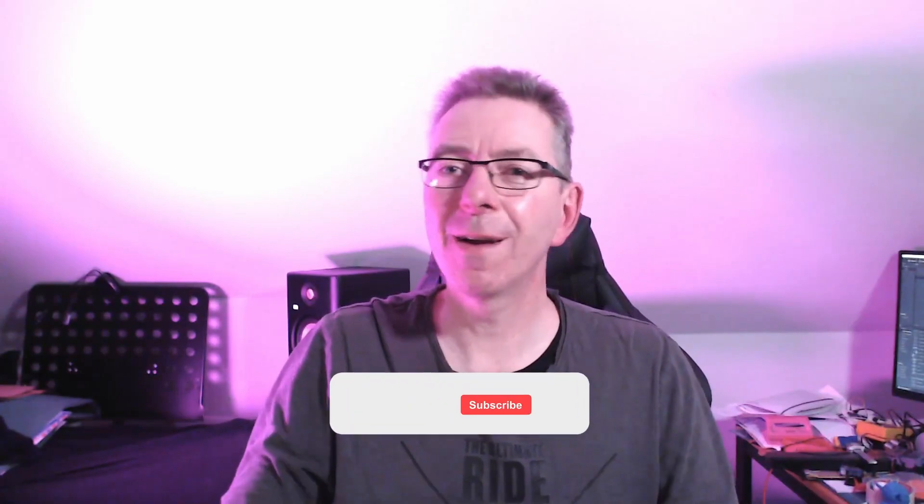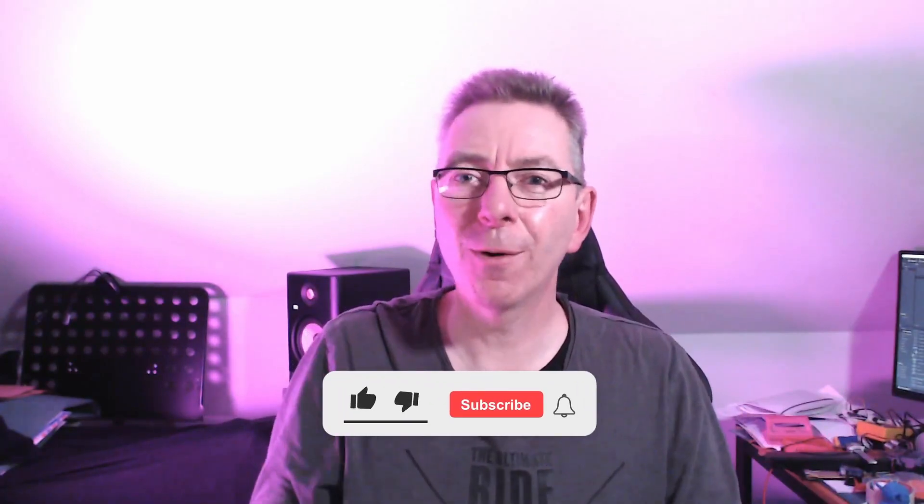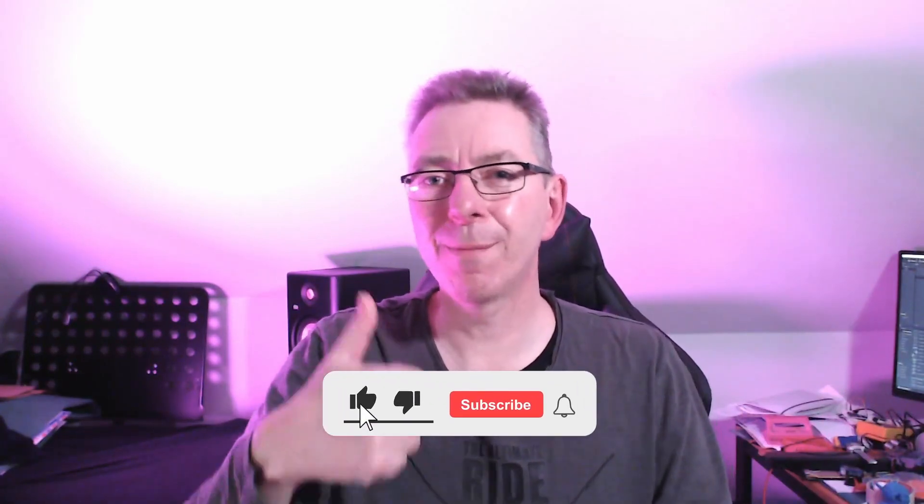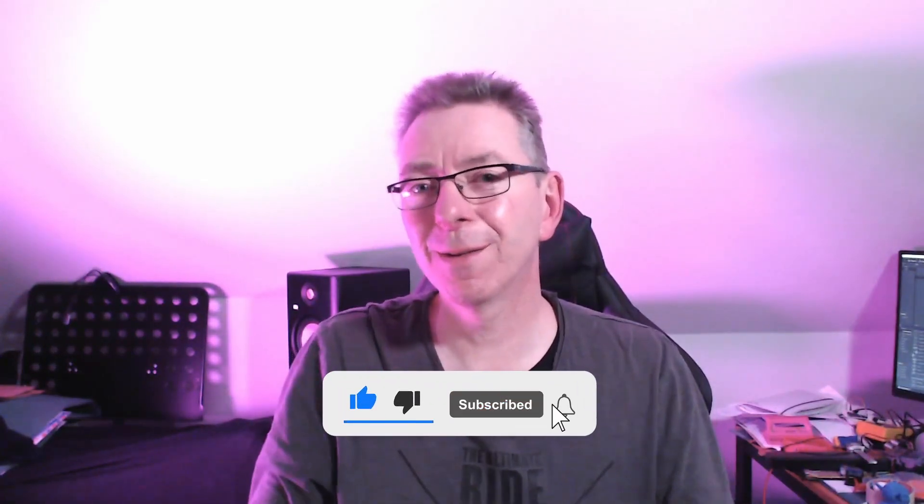Before getting to the next test, if you have not done already, please give my like button a hit and a comment on my video would be really appreciated.